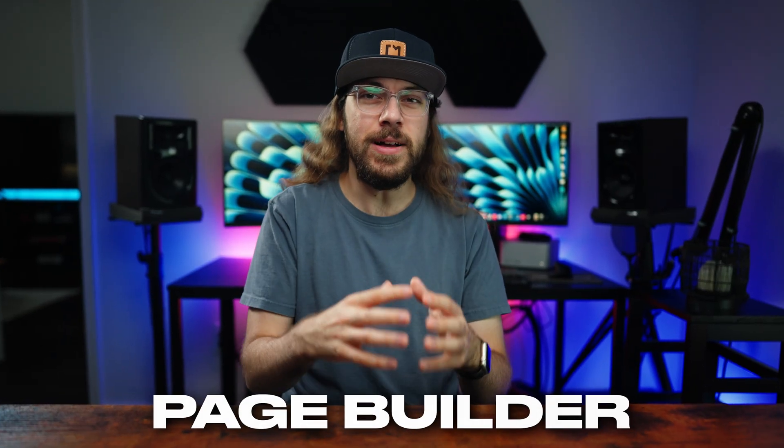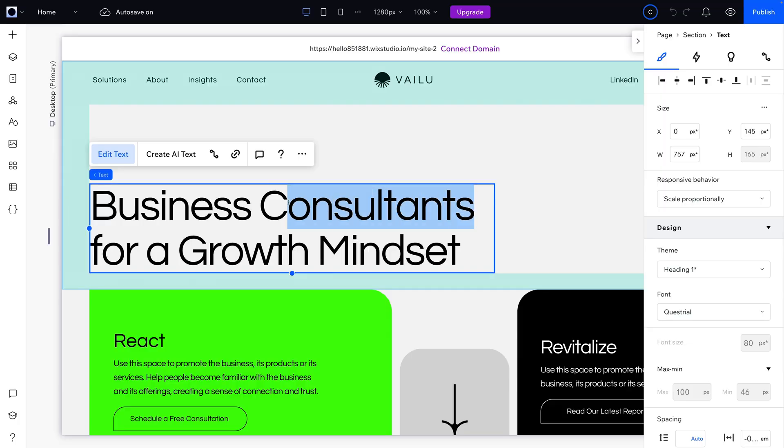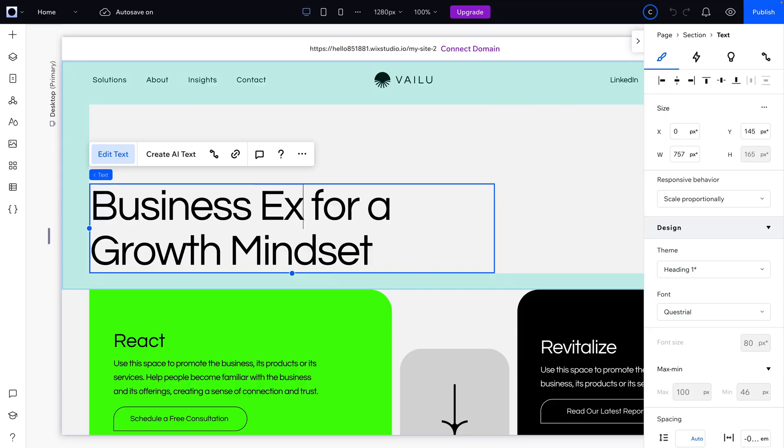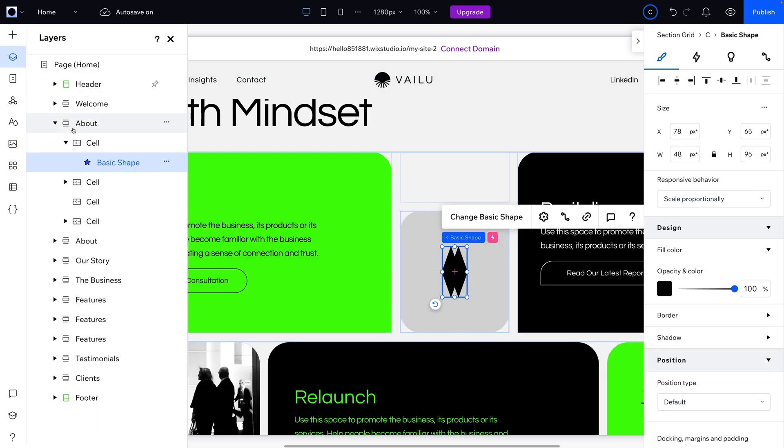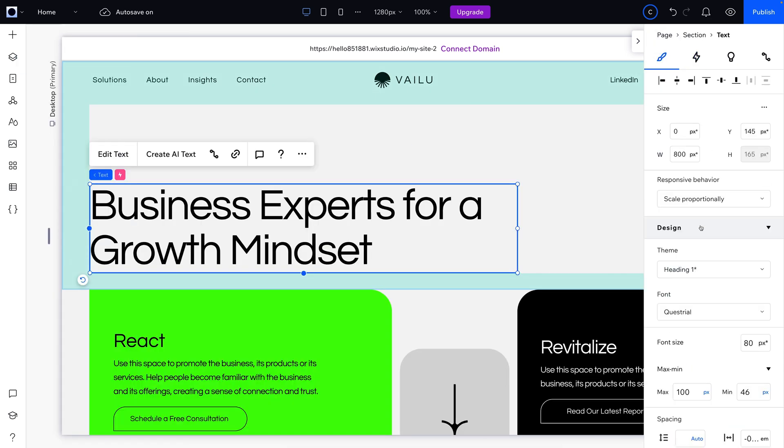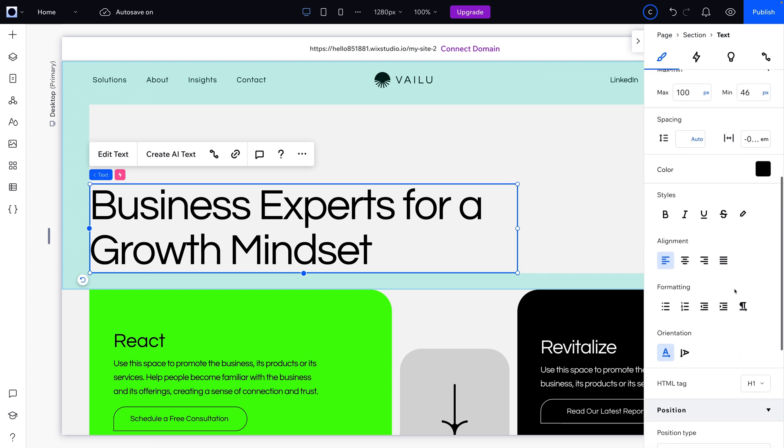After you get through the initial setup process, the page builder is what sets each of these platforms apart. They've all got a learning curve, but Wix Studio and Webflow's page editors offer a similar, easy-to-navigate interface. You can access elements and features in the left sidebar and styling settings for items in the right sidebar.